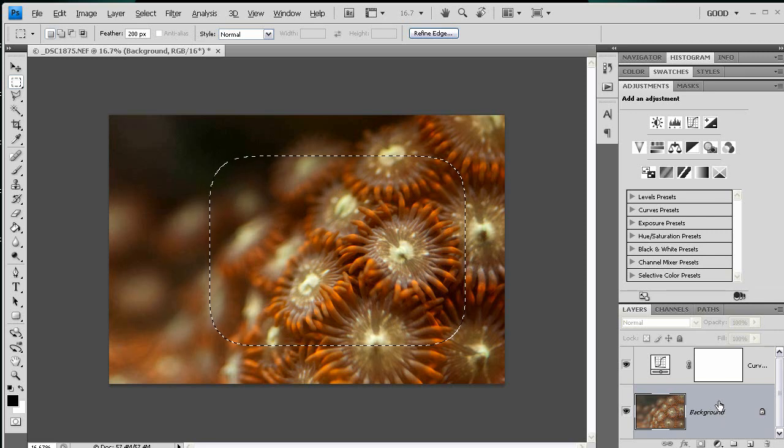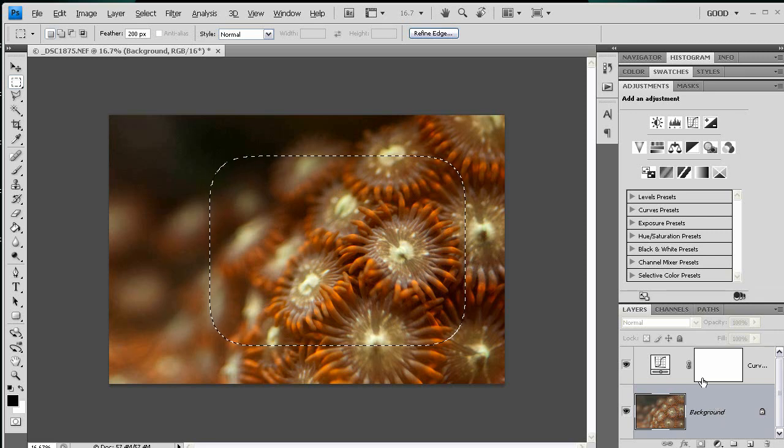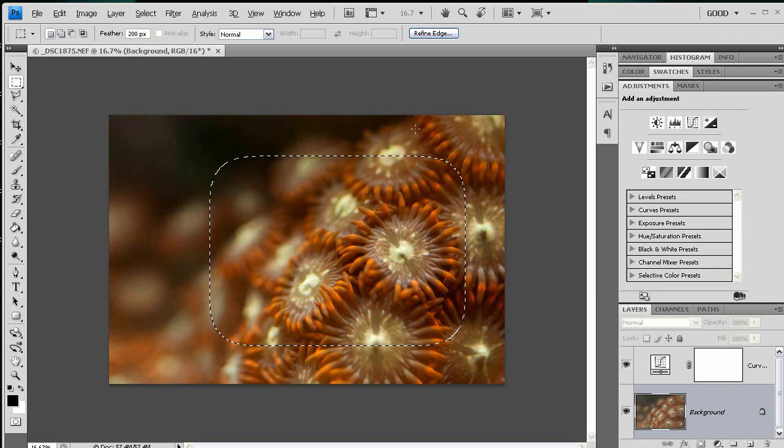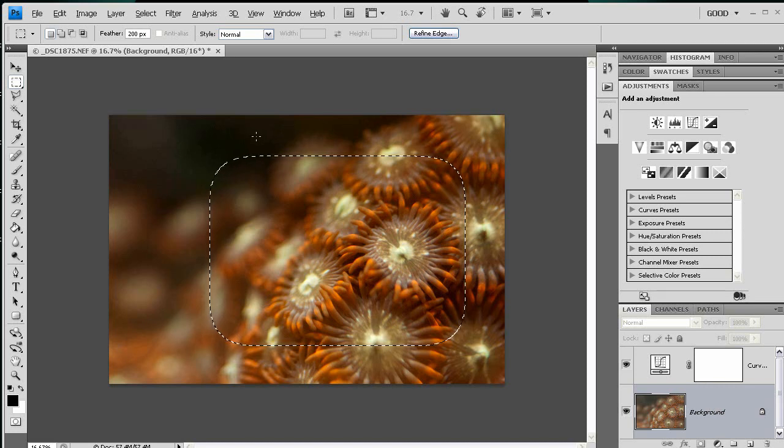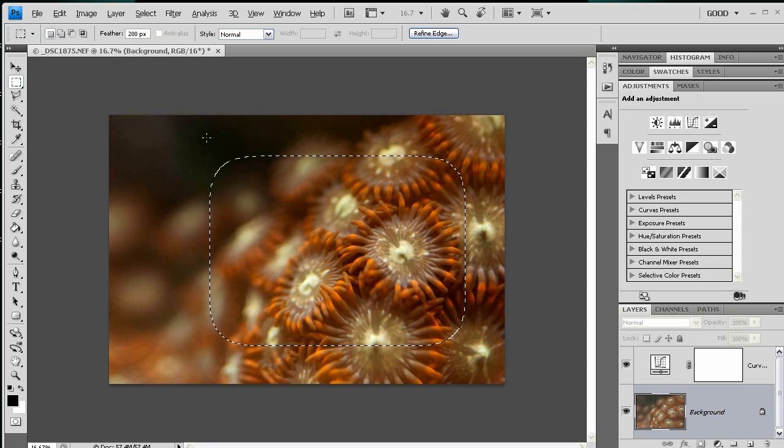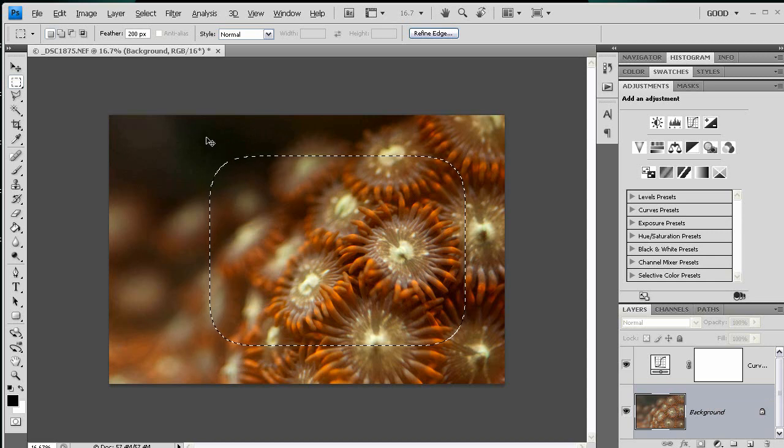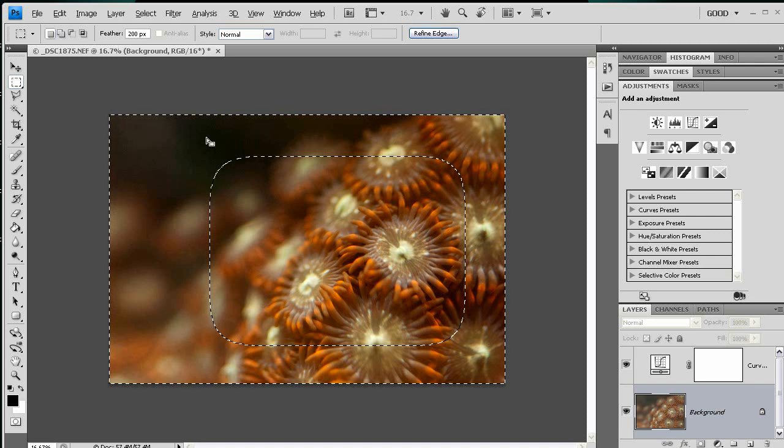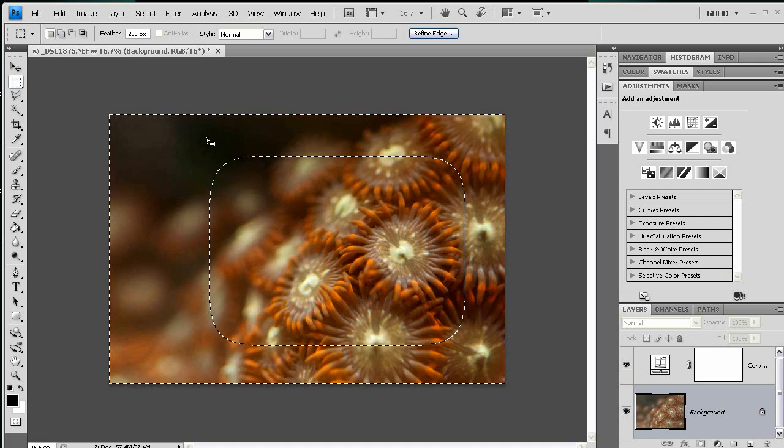Now, I'm going to select the inverse. What I want to do is select all of the area out here. I'll do that by pressing Ctrl-Shift-I. That gives me the inverse.